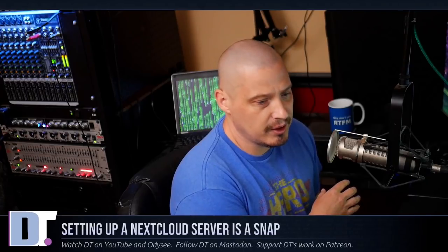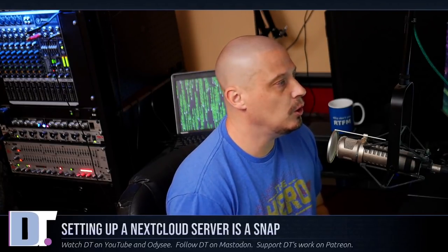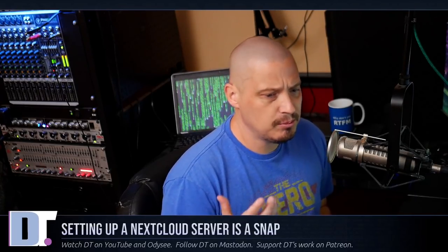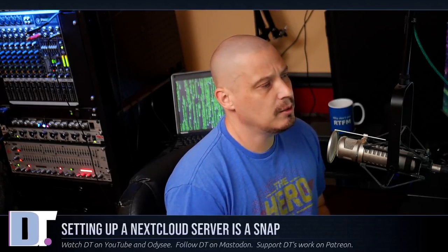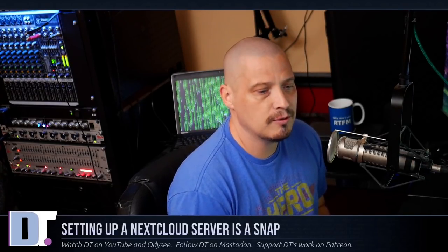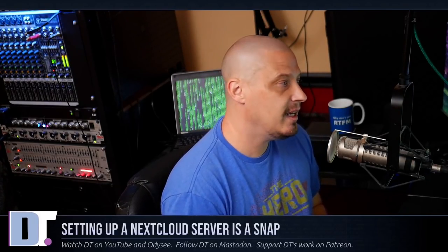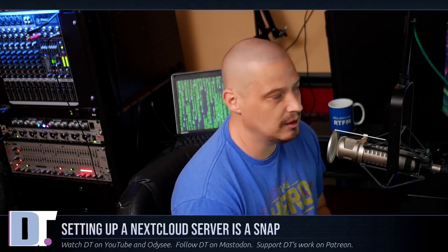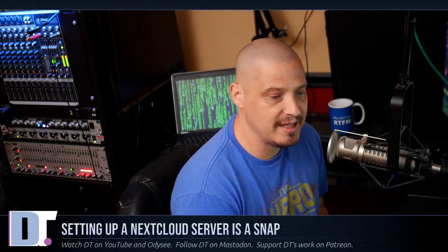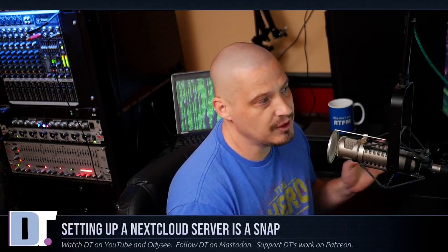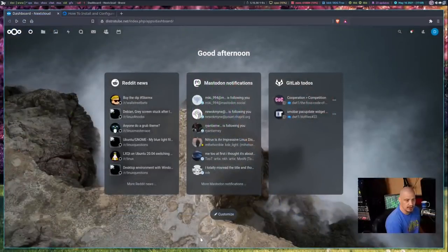I blew away the old server and went over to DigitalOcean. I spun up a cheap DigitalOcean droplet running Ubuntu LTS Server 20.04, and I had my new Nextcloud server up and running in seriously like five minutes. It's amazing how easy some of this stuff has become in recent years.